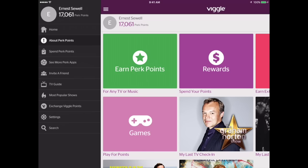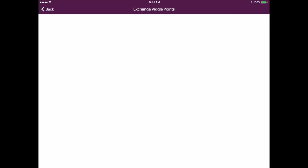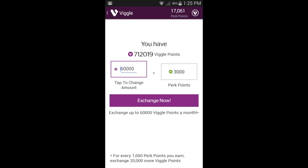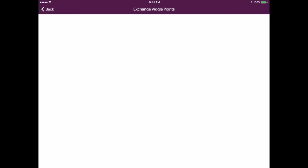Here's your menu. Scroll down almost to the bottom and it says 'Exchange Viggle Points.' It's coming up blank for me, but in Android it actually came up and will show you how many Viggle points you still have and how many you can convert right now — which, if you haven't done so, will be 60,000. All you have to do is tap Convert and it will happen. I'm not sure why it's not showing up for me on the iPad.